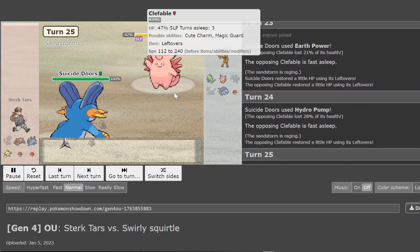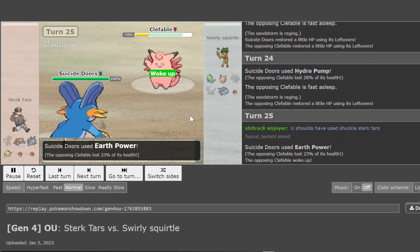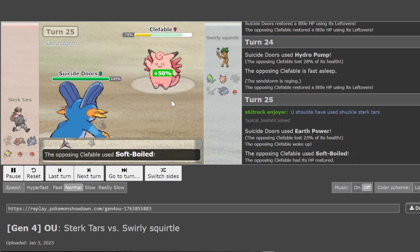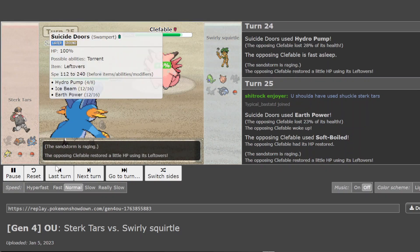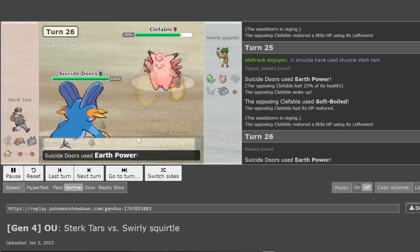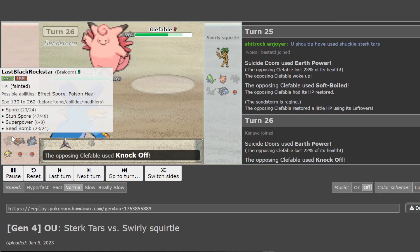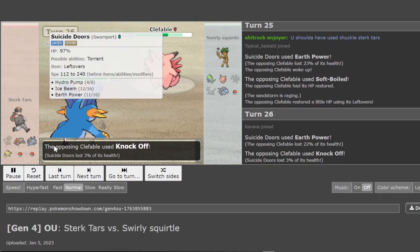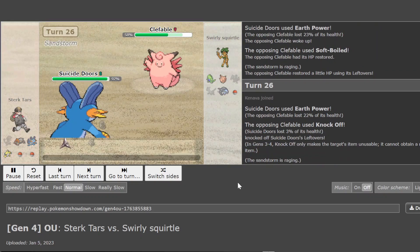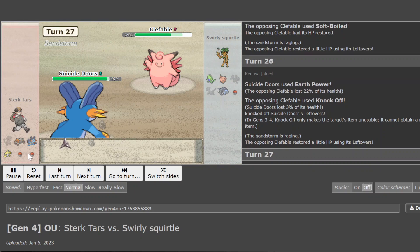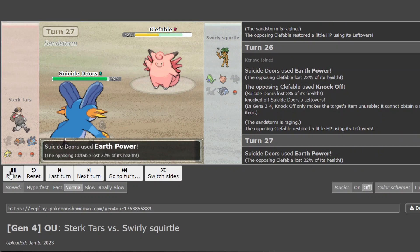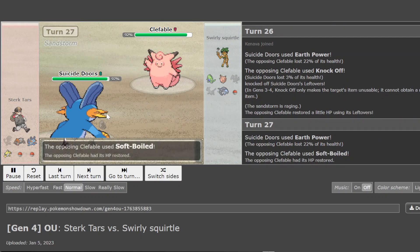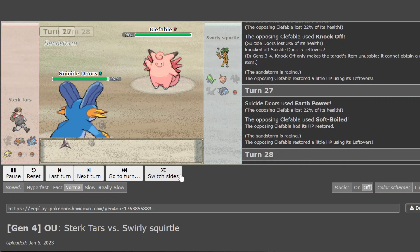It should wake up on the next turn. Yeah, it does. Just gets a Soft Boiled. Can you not kill Clef? Do you not have a plan for Clef other than your non-focus, non-poison heal Breloom? Because you seem to be having a really hard time. Your Swampert's been knocked.